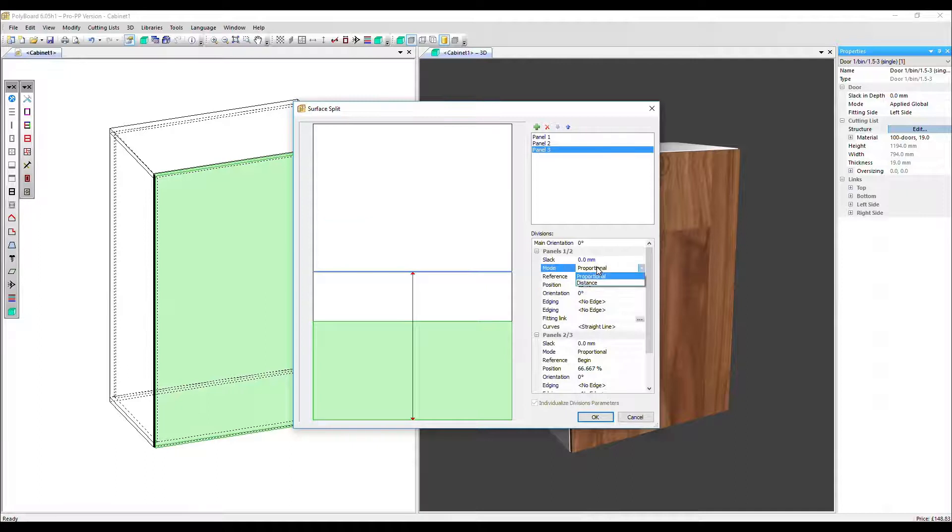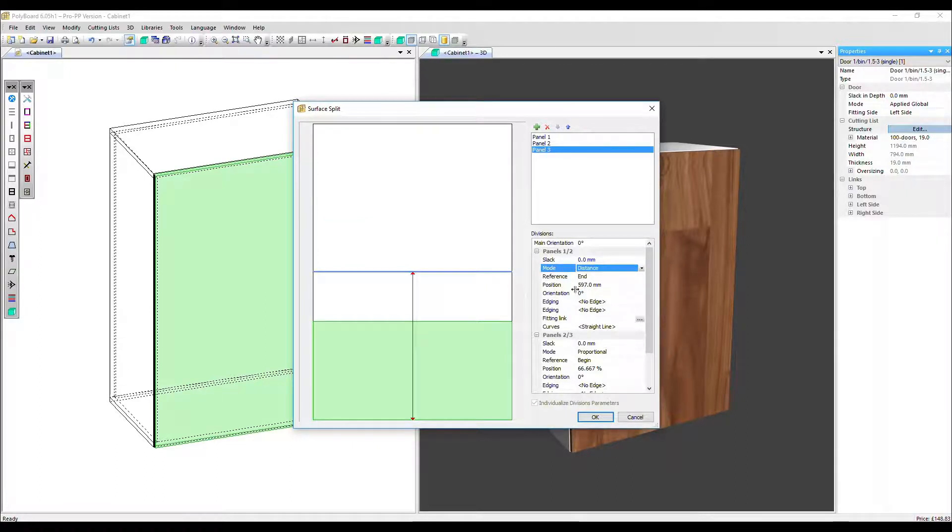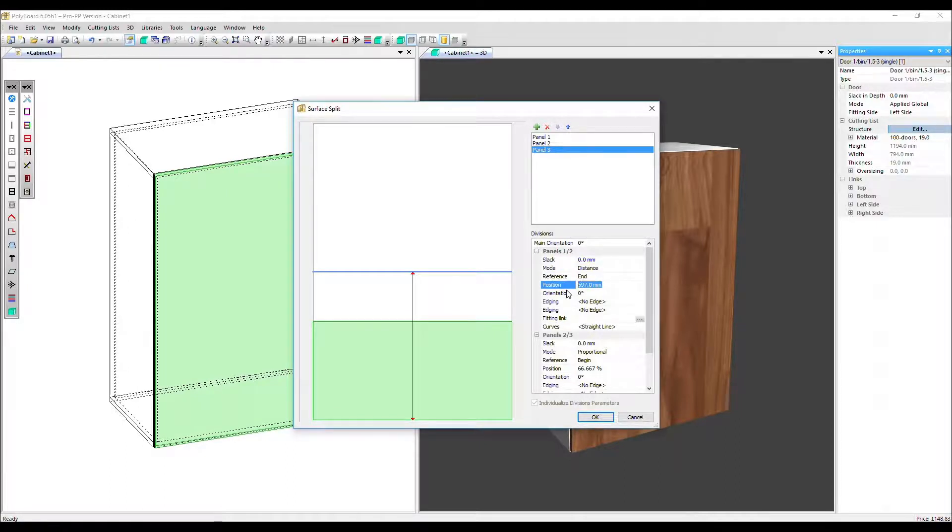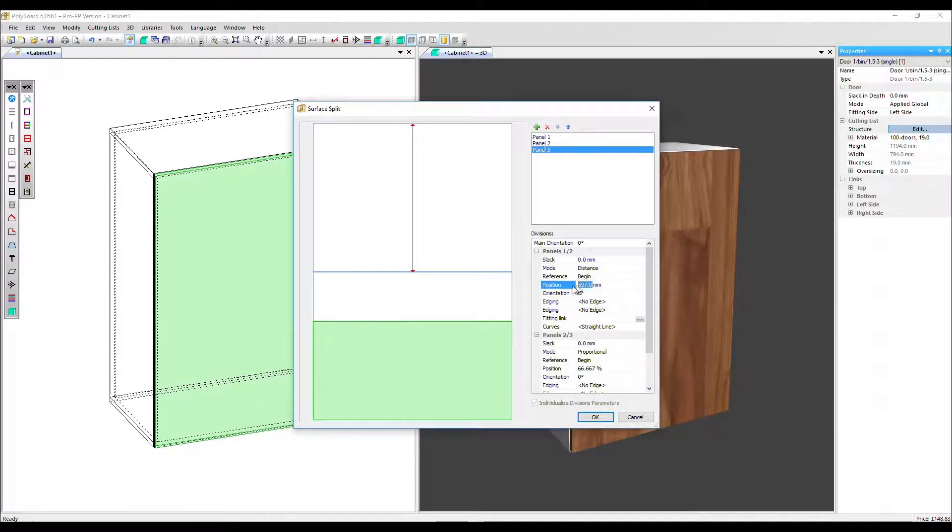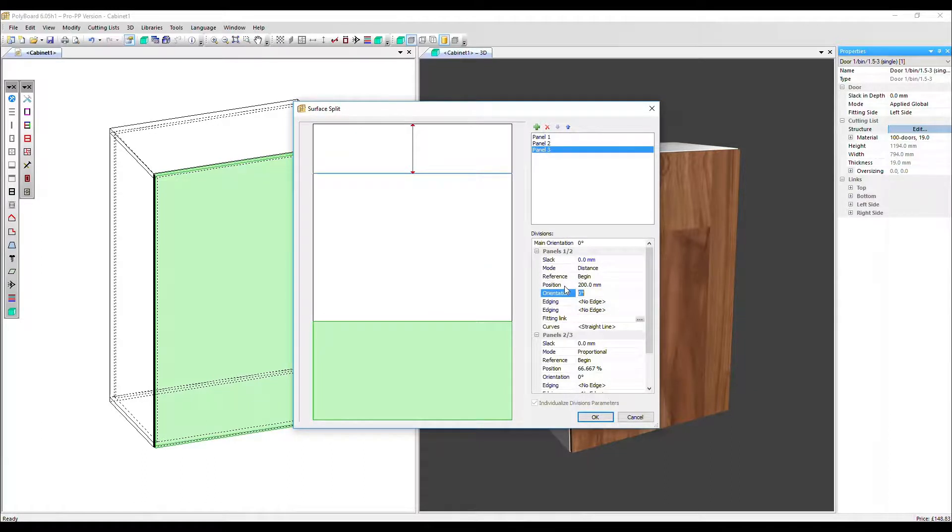Instead of proportional, we can select distance and then add a specific position in millimeters or whatever unit you've got selected. Let's put the reference at begin again and position 200 millimeters and that's moved up.